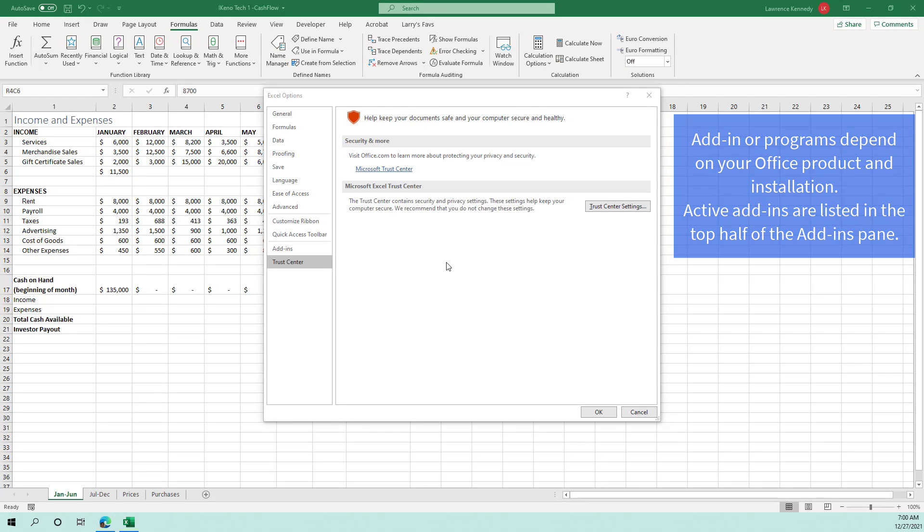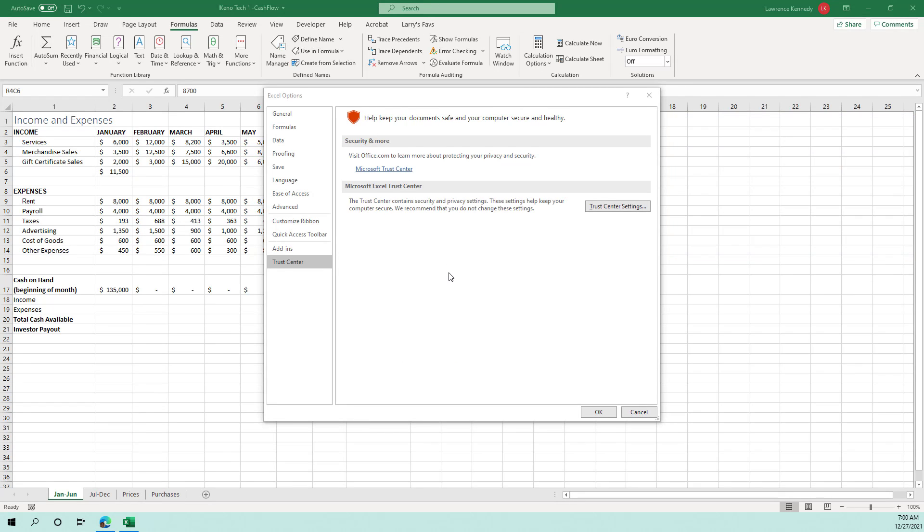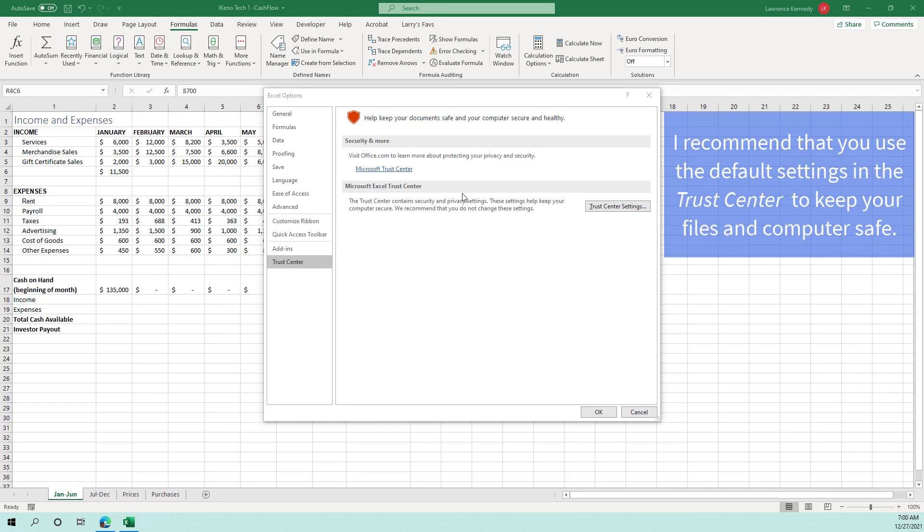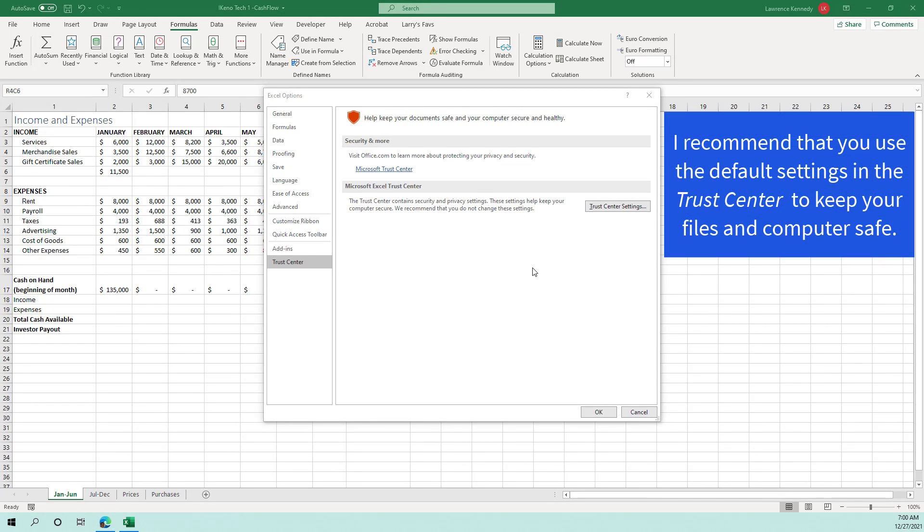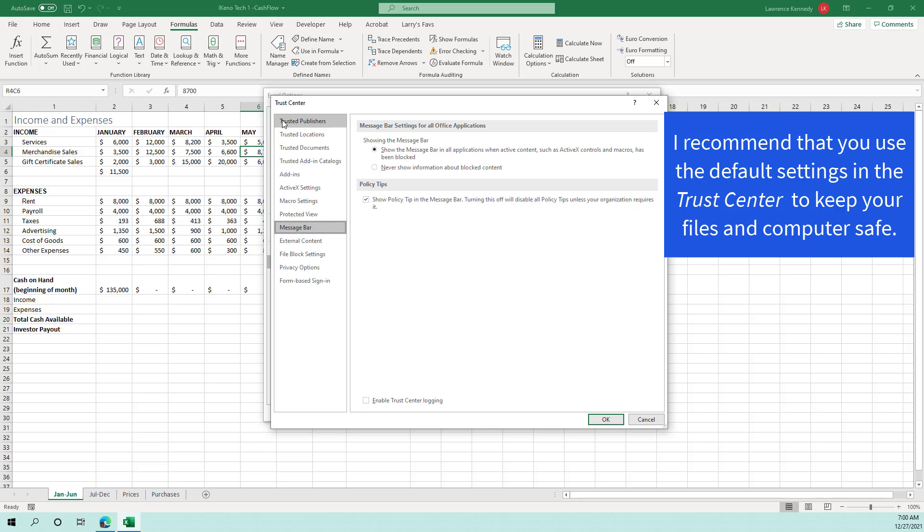And then finally we have the trust center. So we'll use the trust center in another exercise, but when you're running a macro, you want to set the security settings on the macro. You can come into the trust center where you have options to,